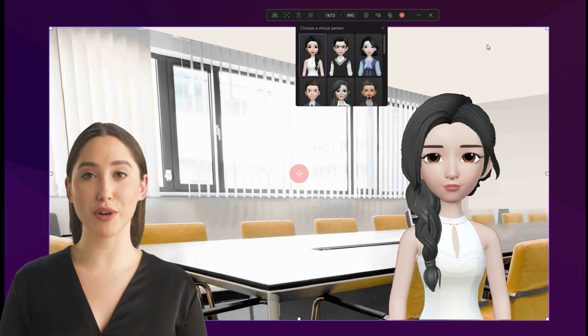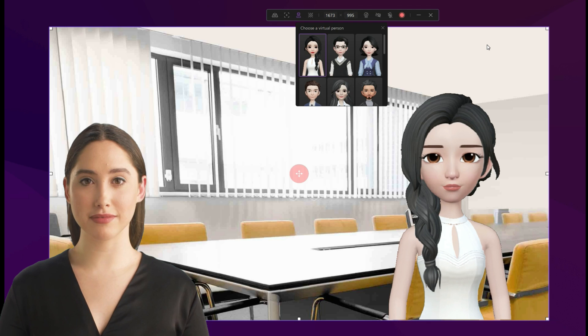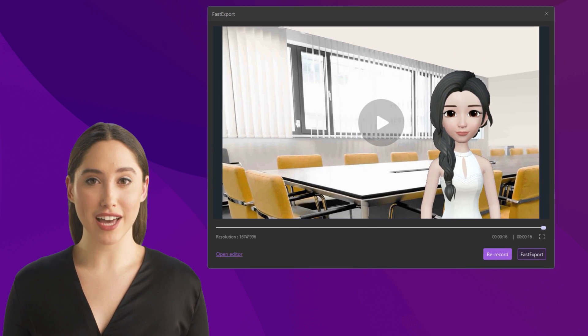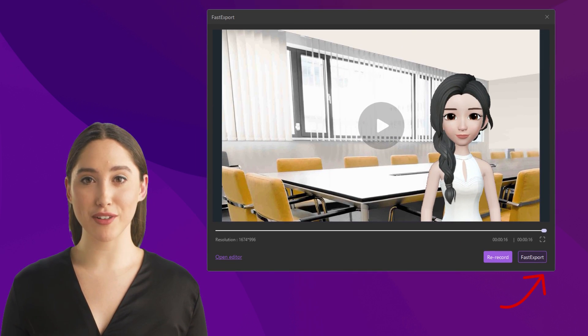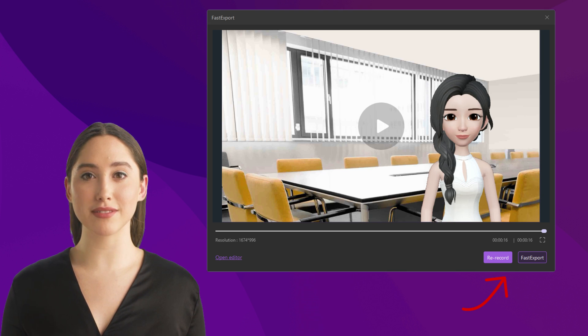Talk into your mic and the avatar will lip sync in real time. More importantly, you can also record everything you want to share on your screen as well.